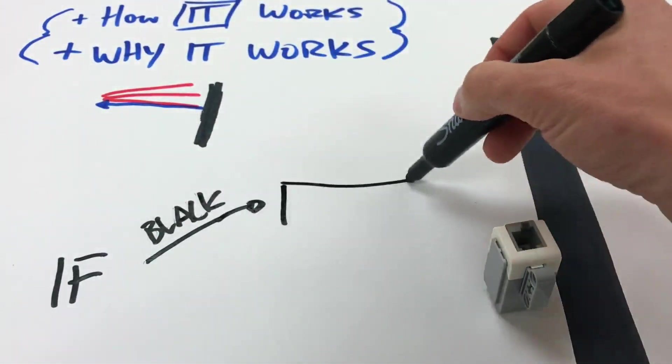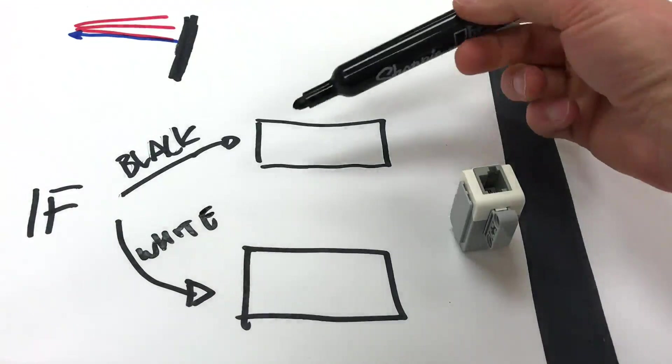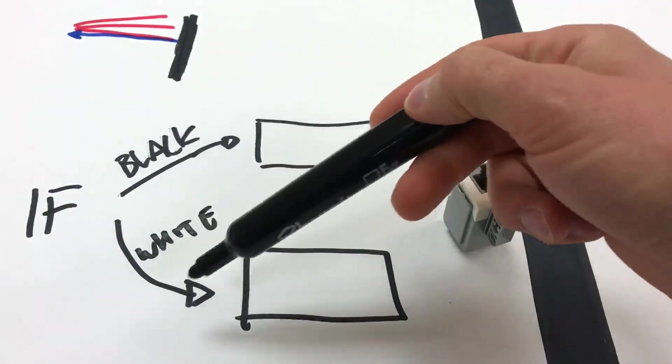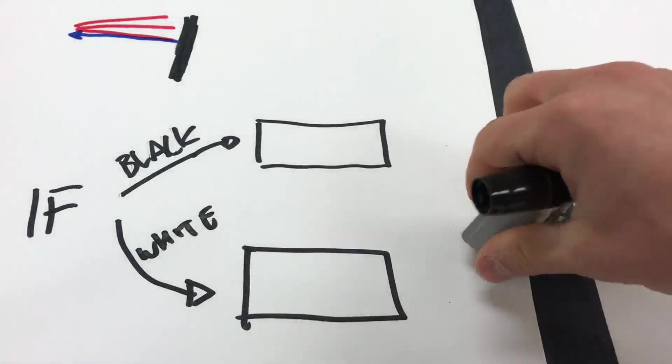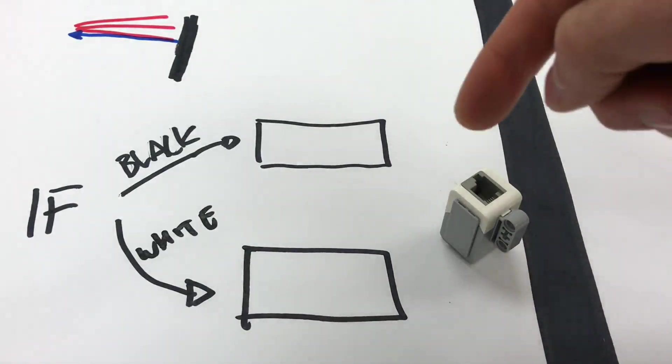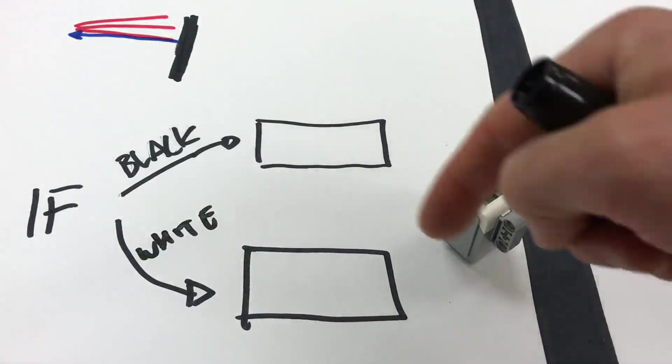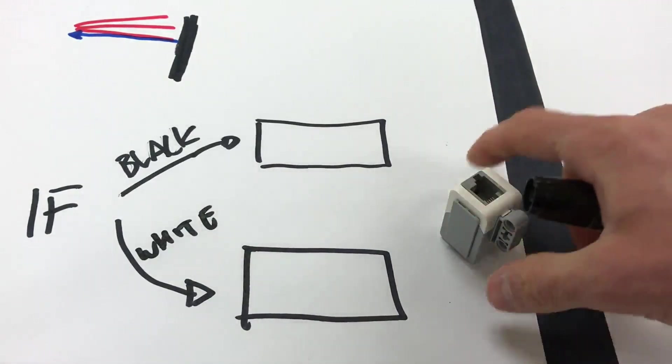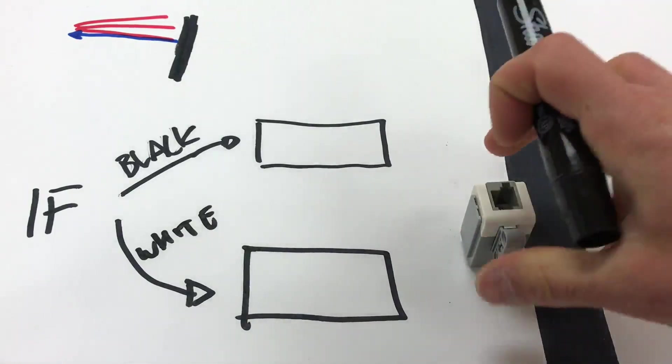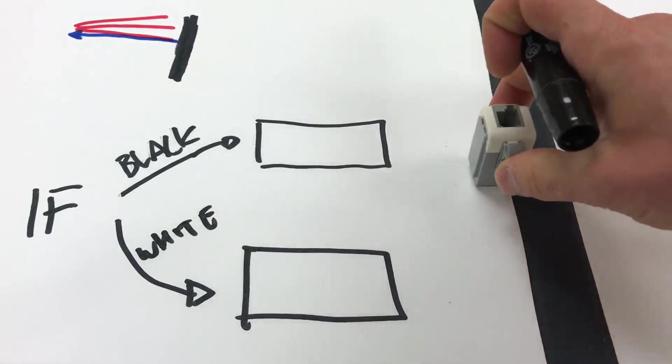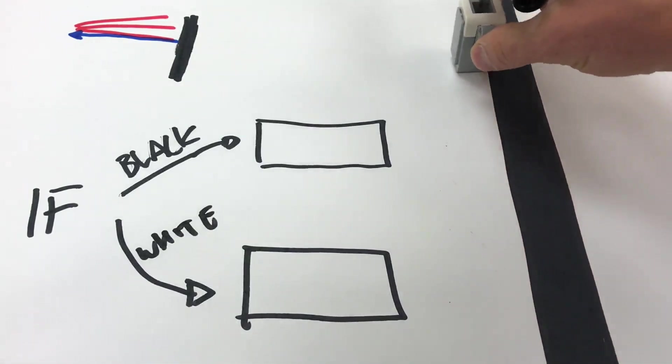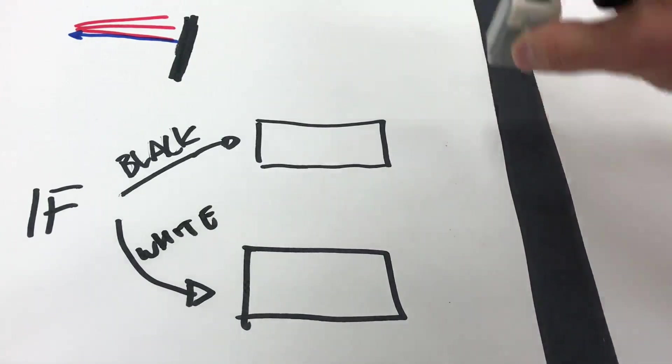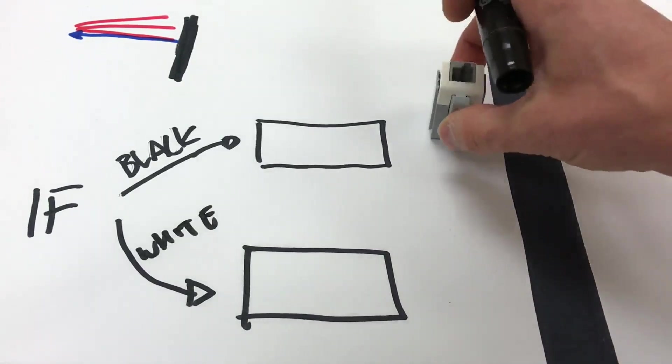We're going to put a program block in. If it sees the opposite of black, which is white, all the black lines on First LEGO League are surrounded by white, then it's going to do something else. So it's going to bounce off of the black line just like this. It's going to make the robot bounce off the black line.